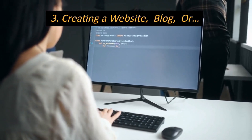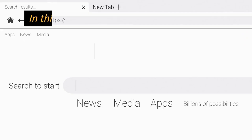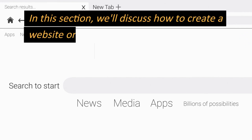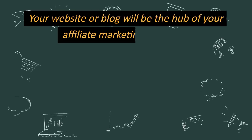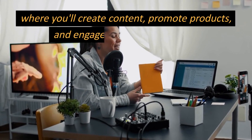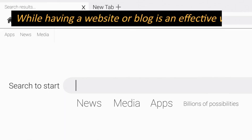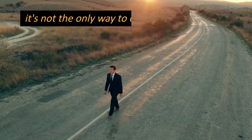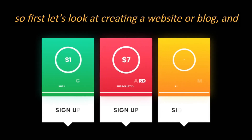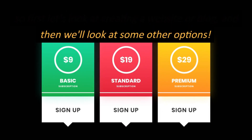Creating a Website or Blog. In this section, we'll discuss how to create a website or blog that is optimized for affiliate marketing. Your website or blog will be the hub of your affiliate marketing business, where you'll create content, promote products, and engage with your audience. While having a website or blog is an effective way to promote affiliate products, it's not the only way to do affiliate marketing. So first let's look at creating a website or blog, and then we'll look at some other options.